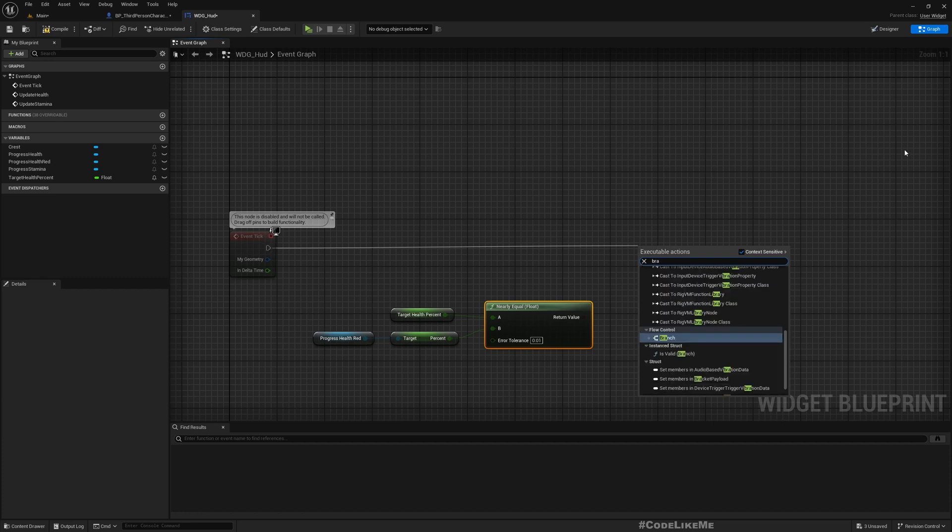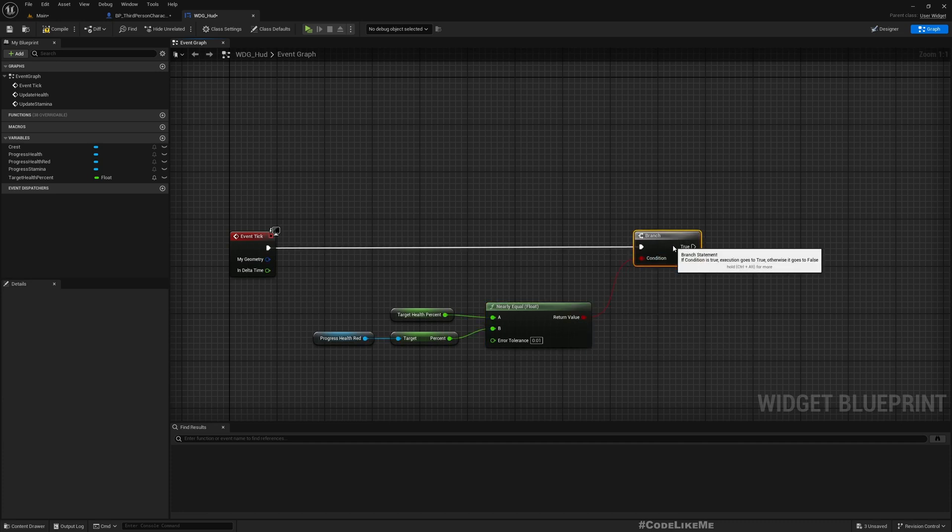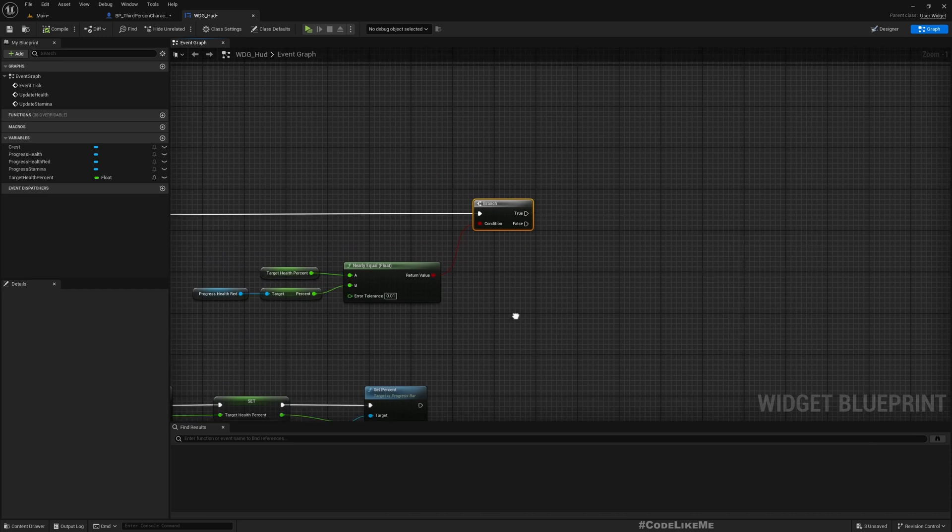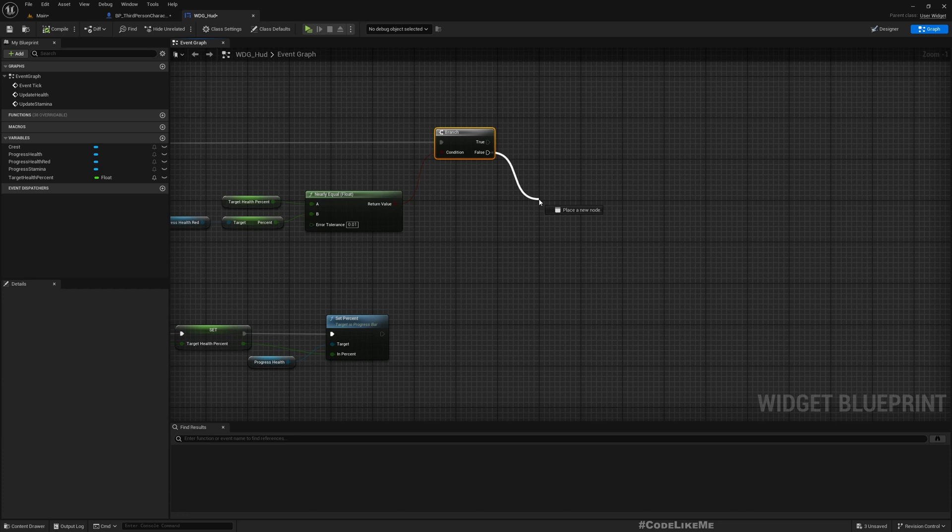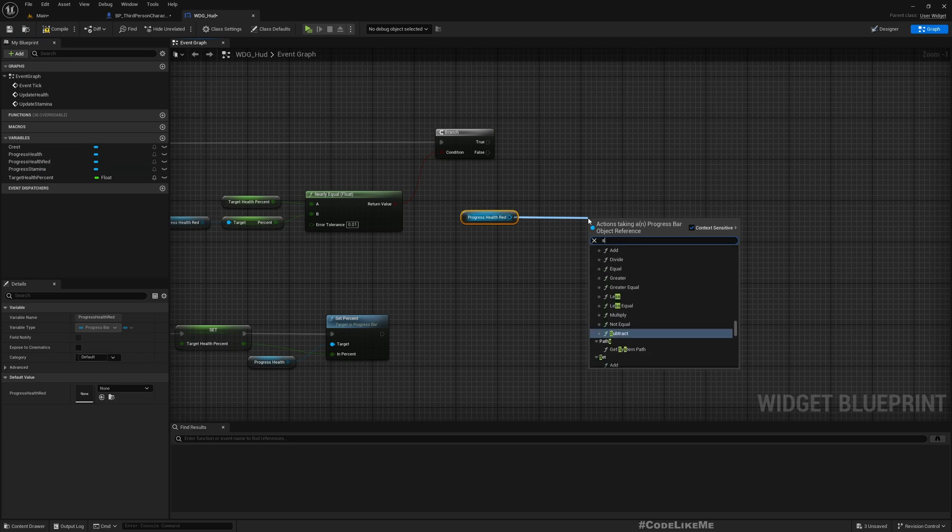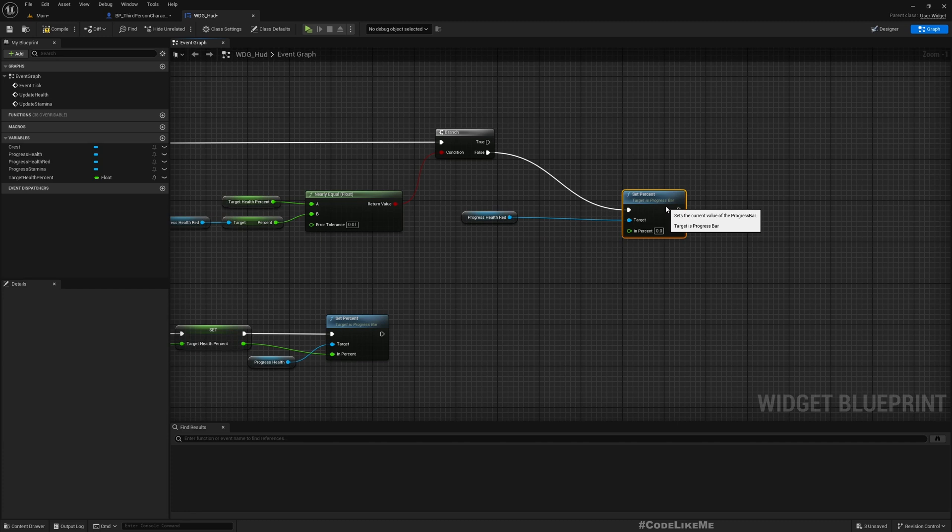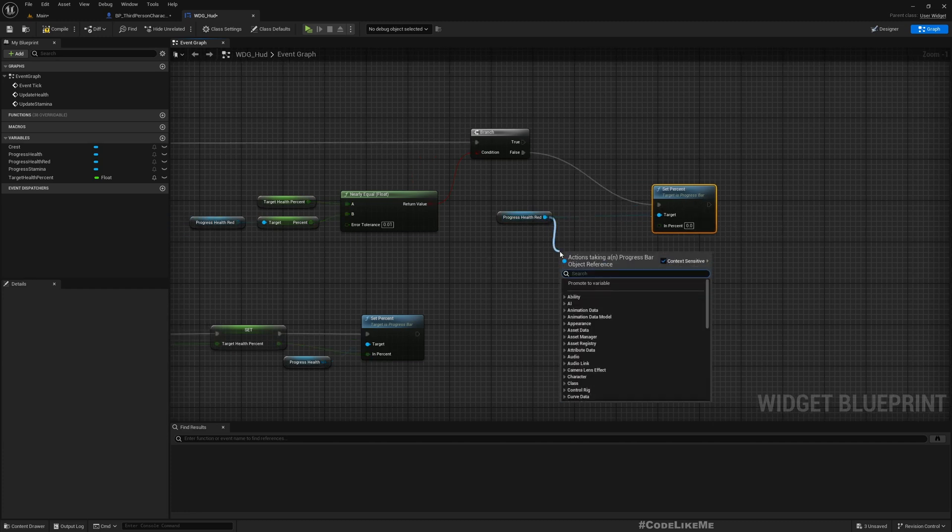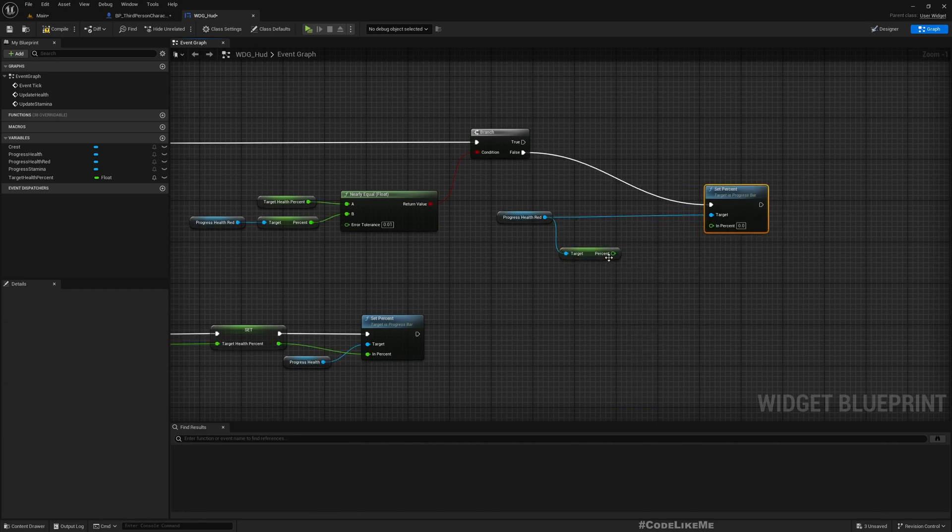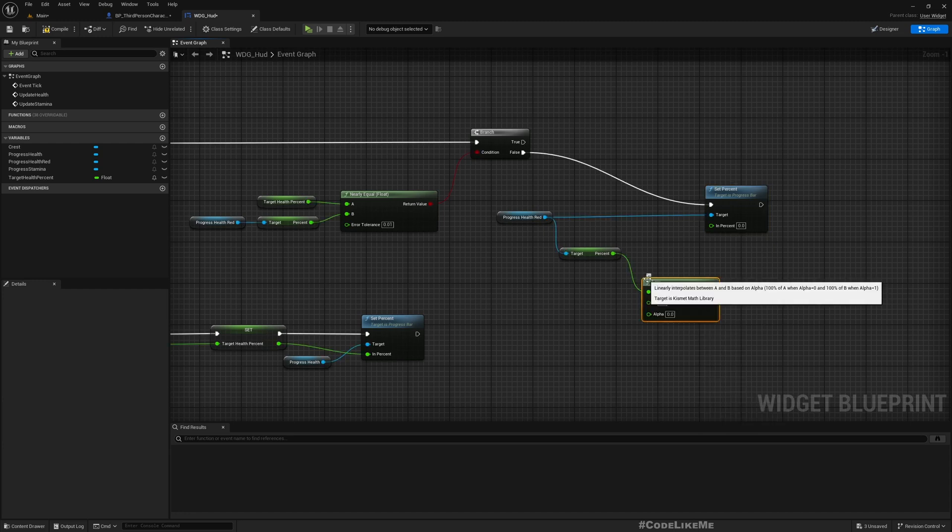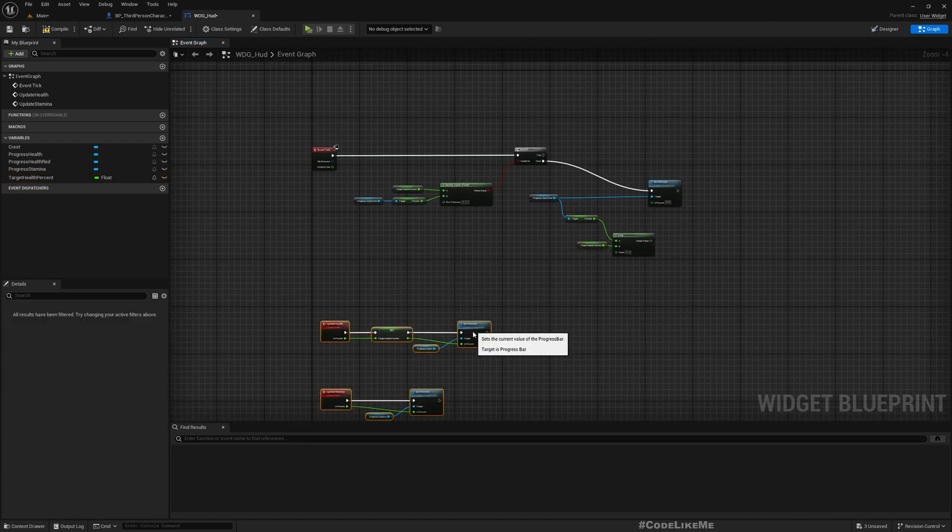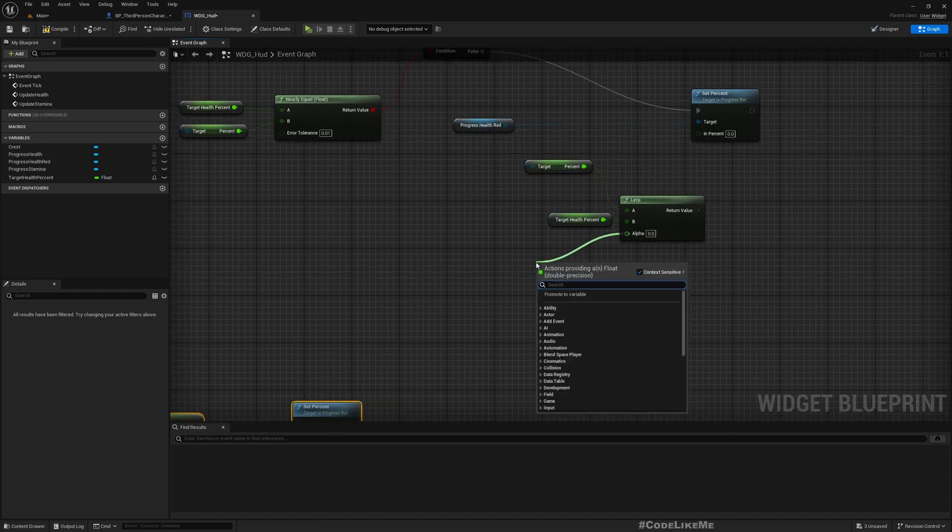Branch. If this condition is true, initially I don't want to do anything. Otherwise, if this is false, I need to update. Set percent. As I said, I need to slowly increase the value, so we can get percent and then let's lerp this.